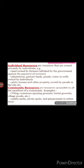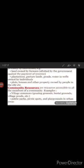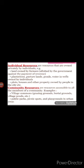The second is community resources, which are accessible to all the members of the community. For example, in villages: grazing grounds, burial grounds, village ponds, etc. In urban areas: public parks, picnic spots, and playgrounds. These resources are available to all the members of the community.